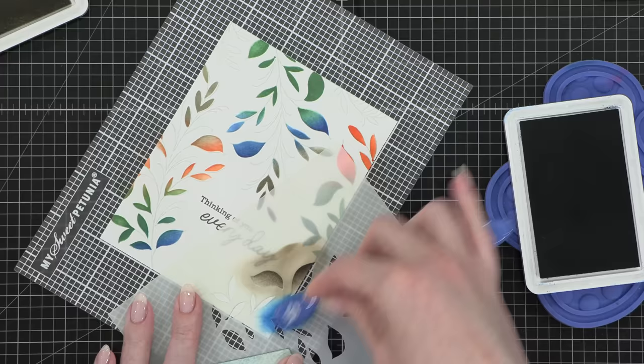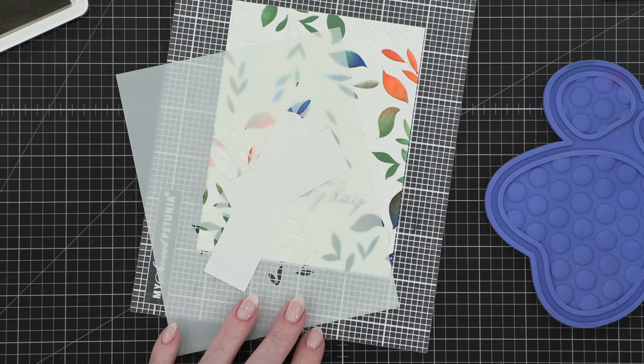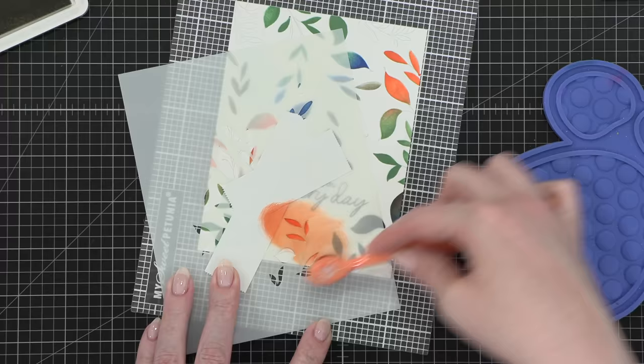Okay, so after I finished with the larger stem of leaves, then I used the smaller stem. And I masked off the larger one so I wouldn't have any areas where I accidentally inked over. And then I stenciled on the ink for the smaller stems.